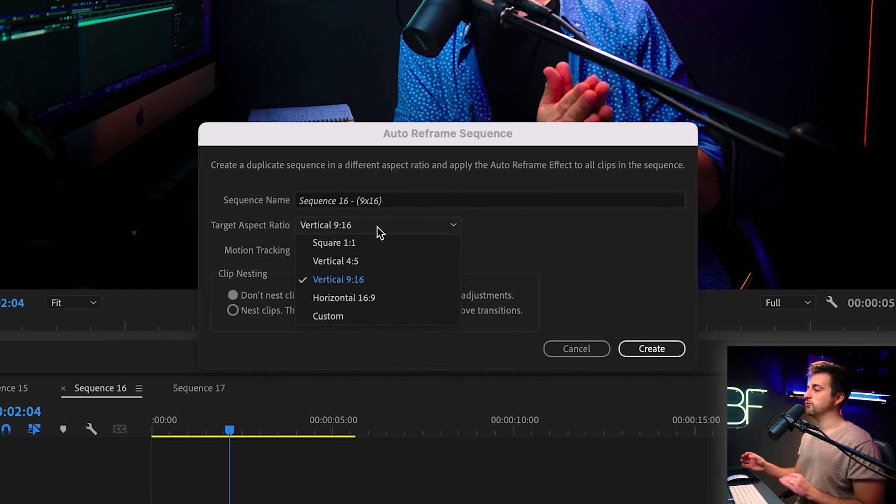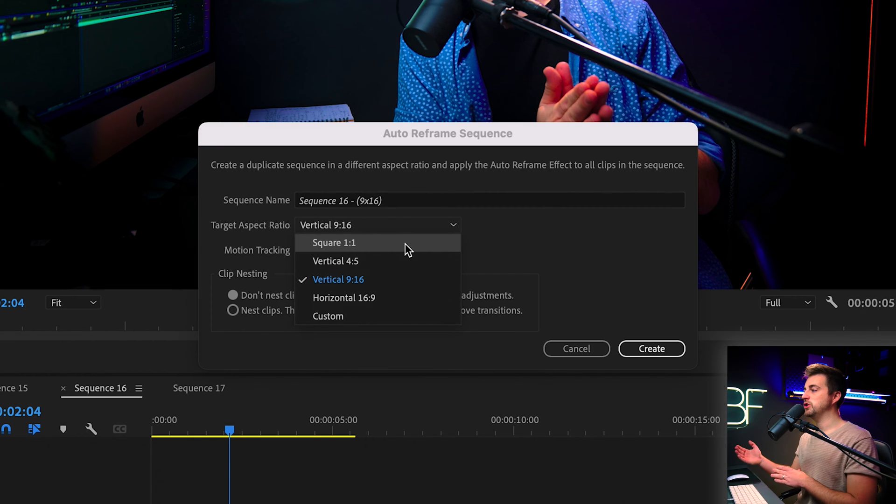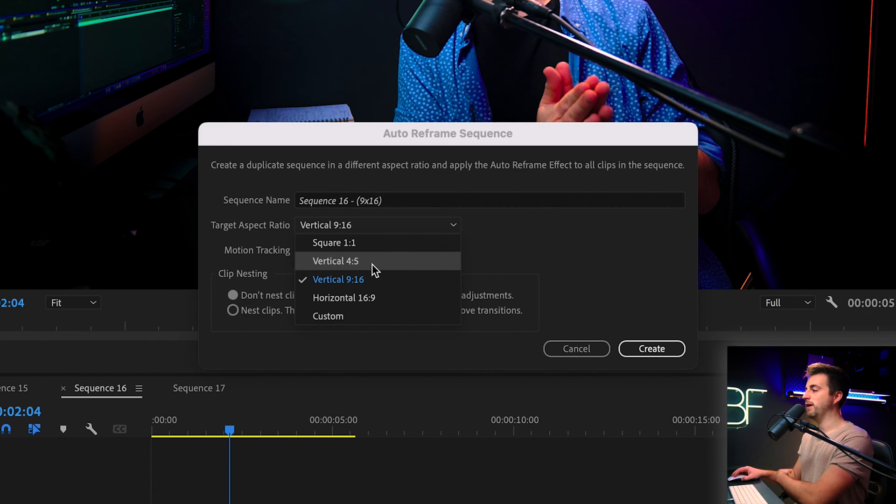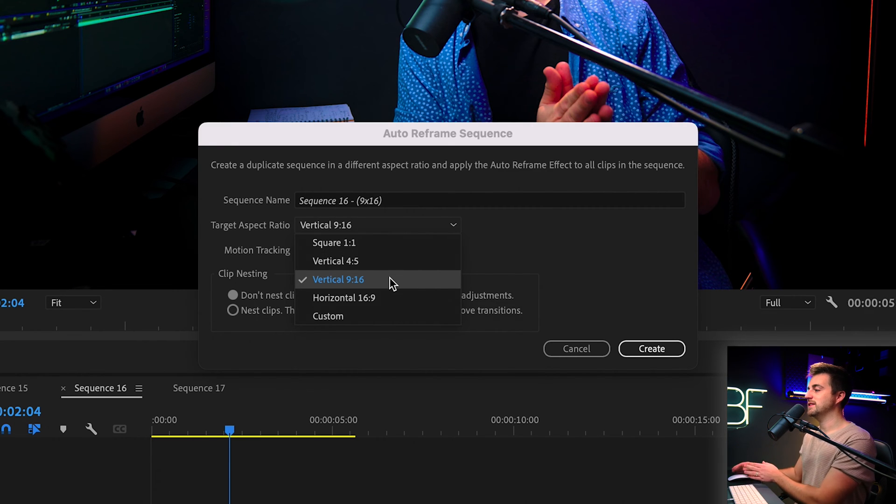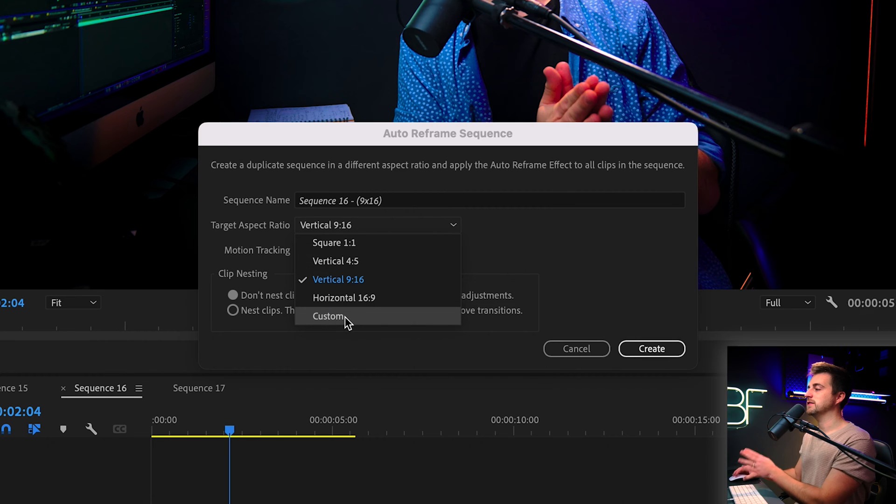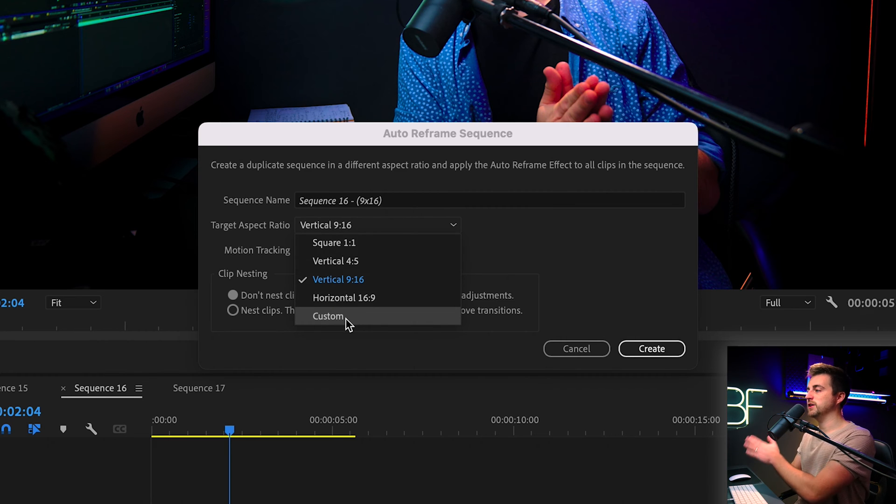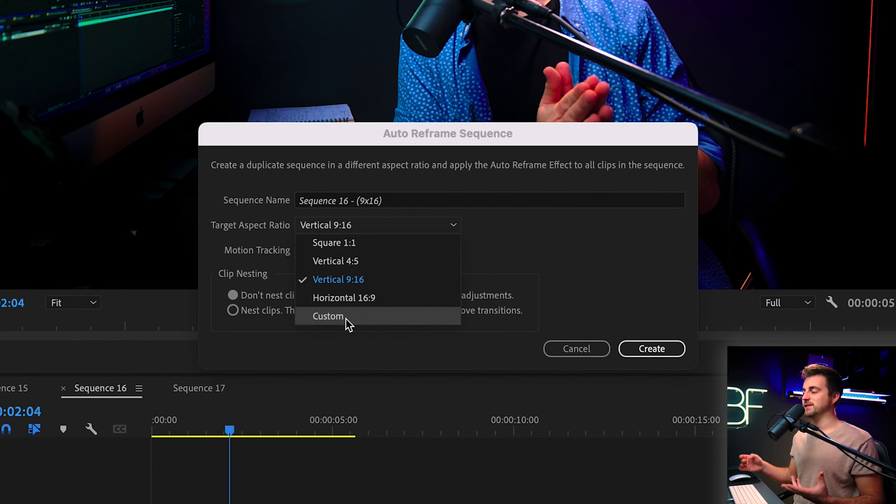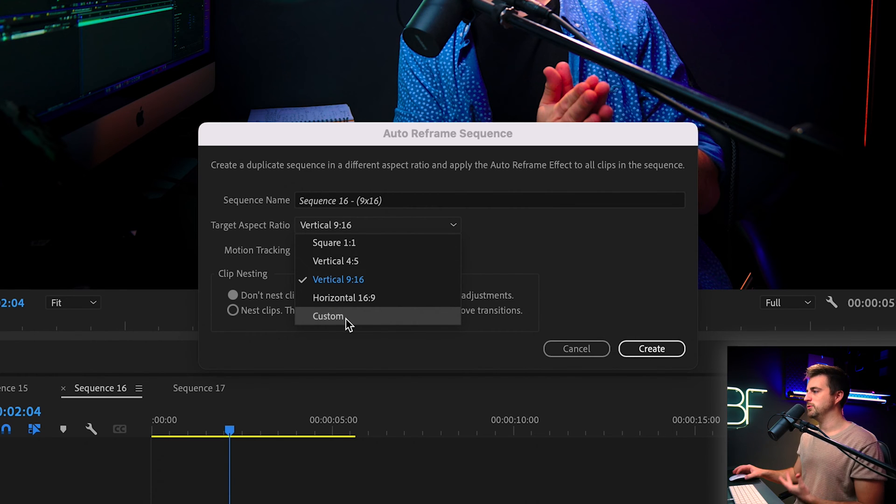Now, if we go to target aspect ratio, we can change the aspect ratio to square, vertical 4:5, vertical 9:16, or a custom aspect ratio. I'm going to go for vertical 9:16, as if I was uploading to TikTok or YouTube Shorts.